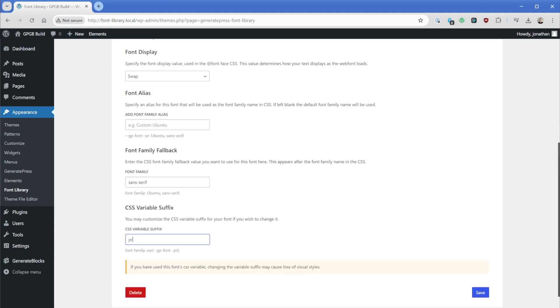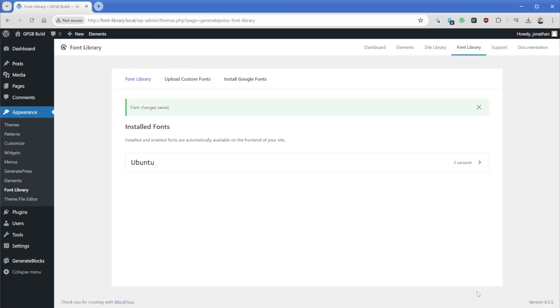So you could call this something like primary. And then this variable is going to be referenced. Now you can see that there is a warning down here that changing it after you've already applied it can cause loss of visual styles. So either don't touch it or potentially set it on the front end and then don't worry about it later. So we'll just go ahead and save.